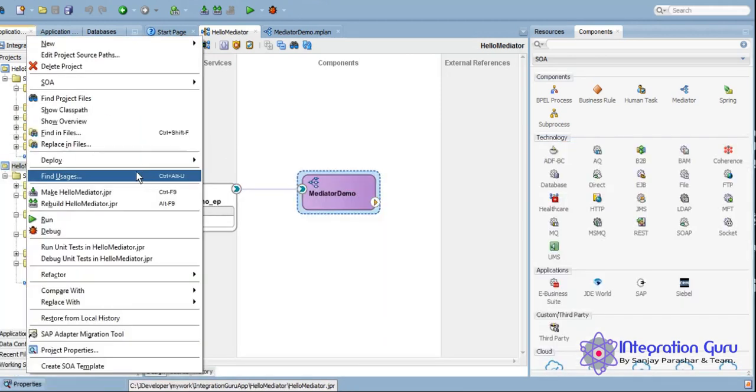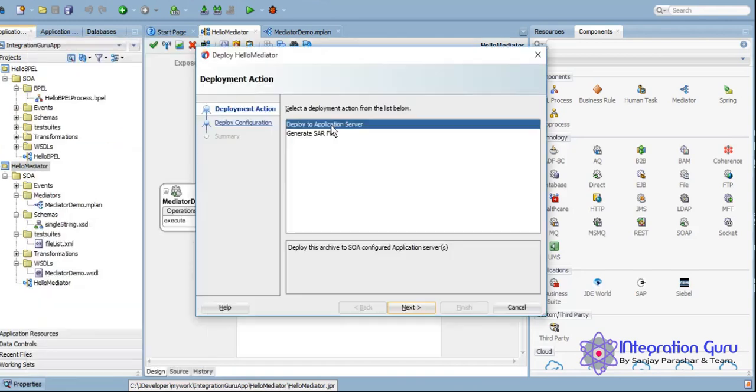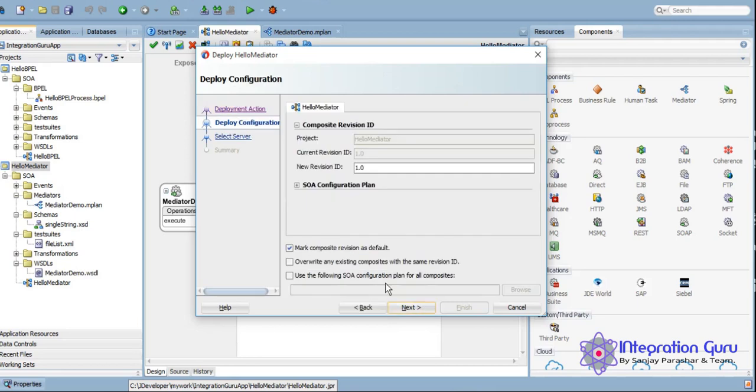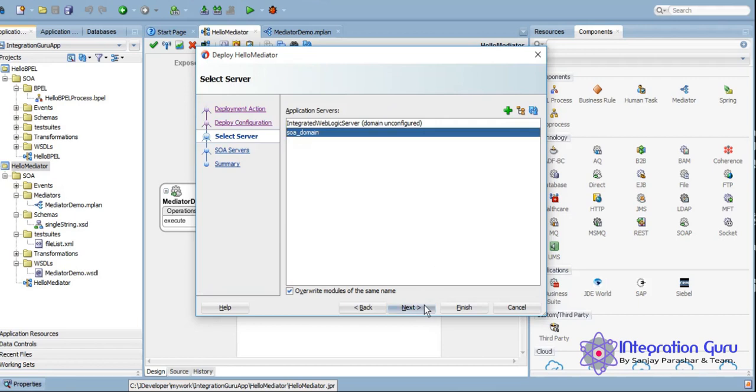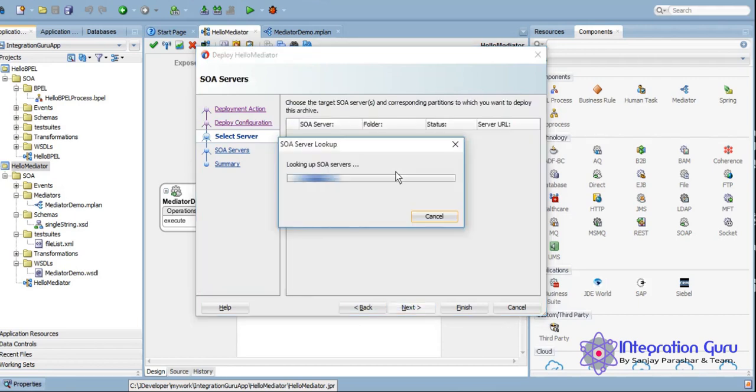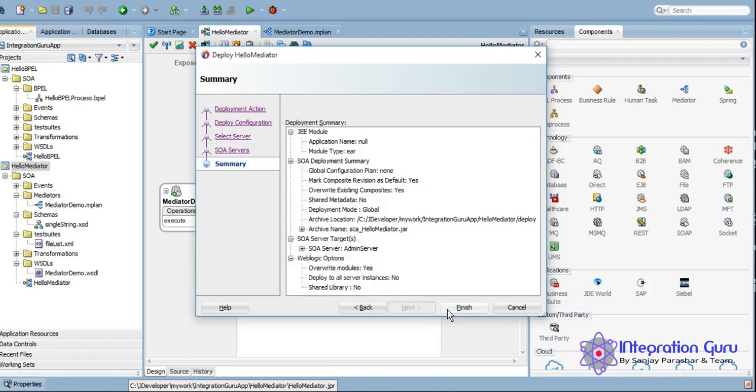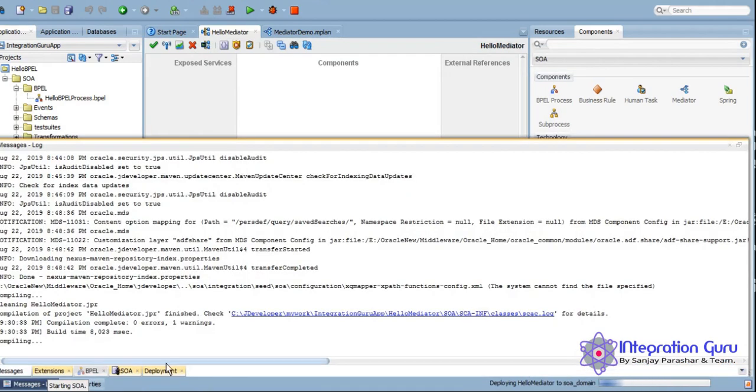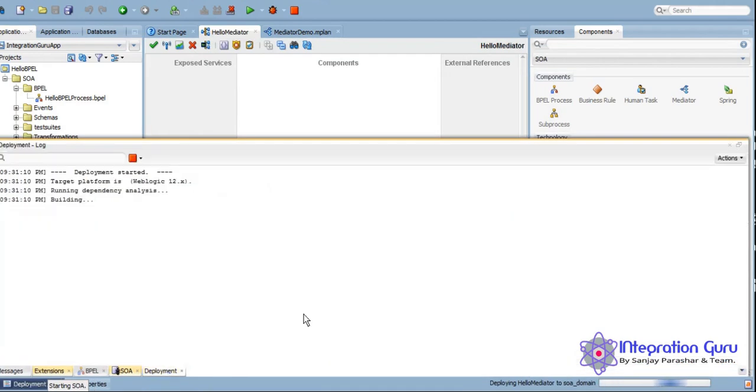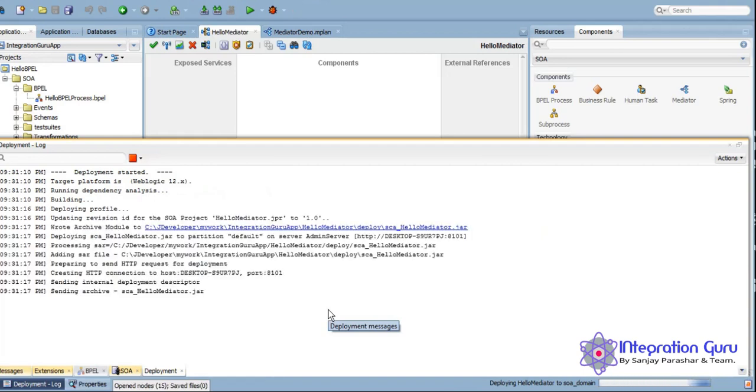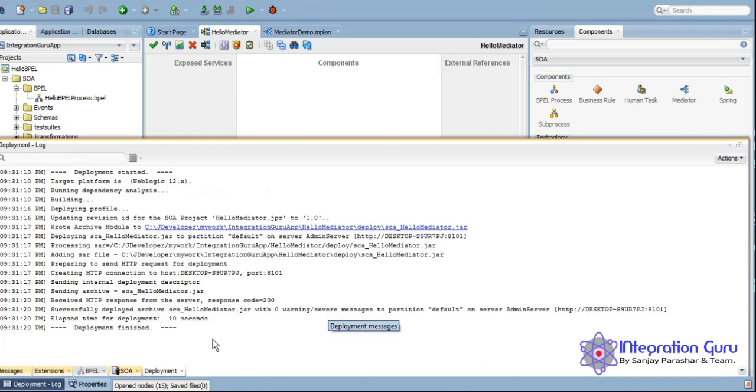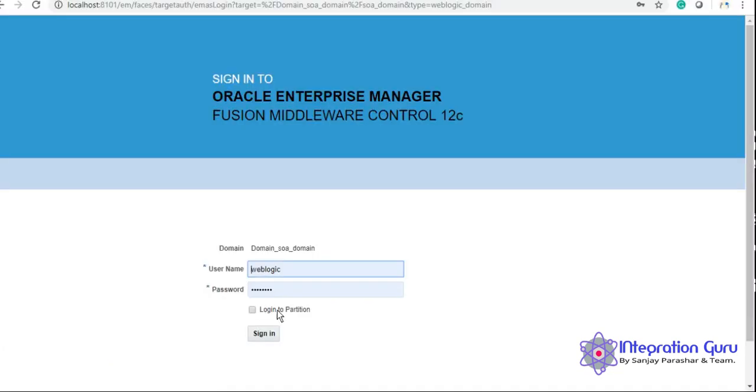We'll simply try and deploy it and then we'll also test it. So the deployment is done. Now let's log into EM Console and quickly test it.